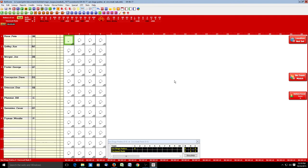You'll also notice up here we have batter stats and pitcher stats. Obviously this is the first game of the season so there aren't any stats yet, but we'll see as the game progresses that they do record some stats.